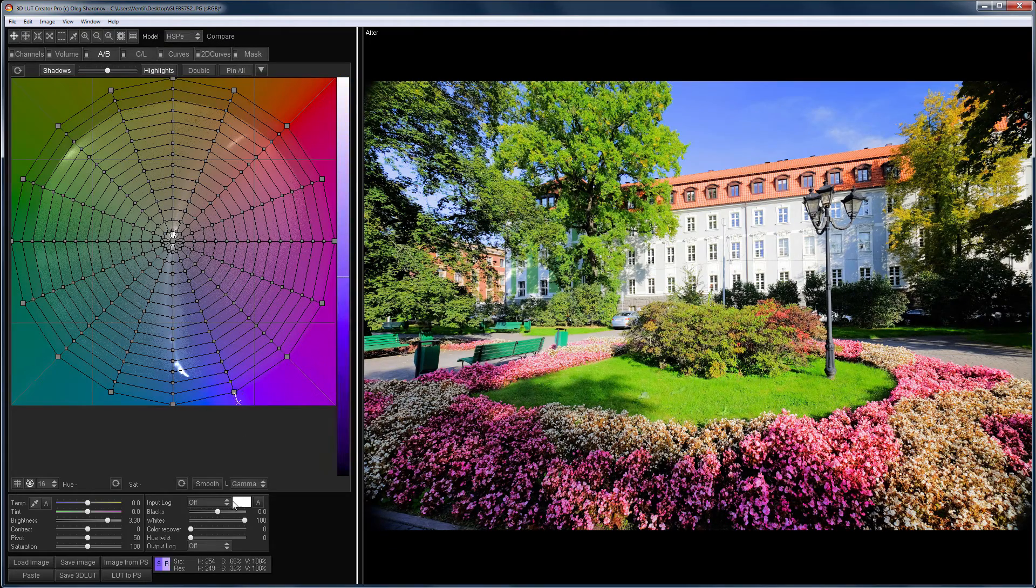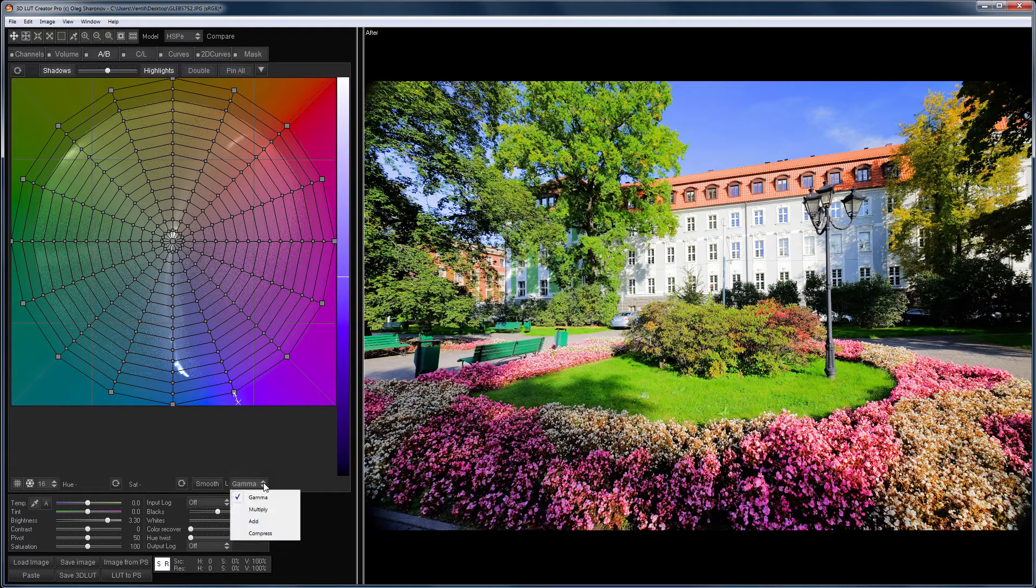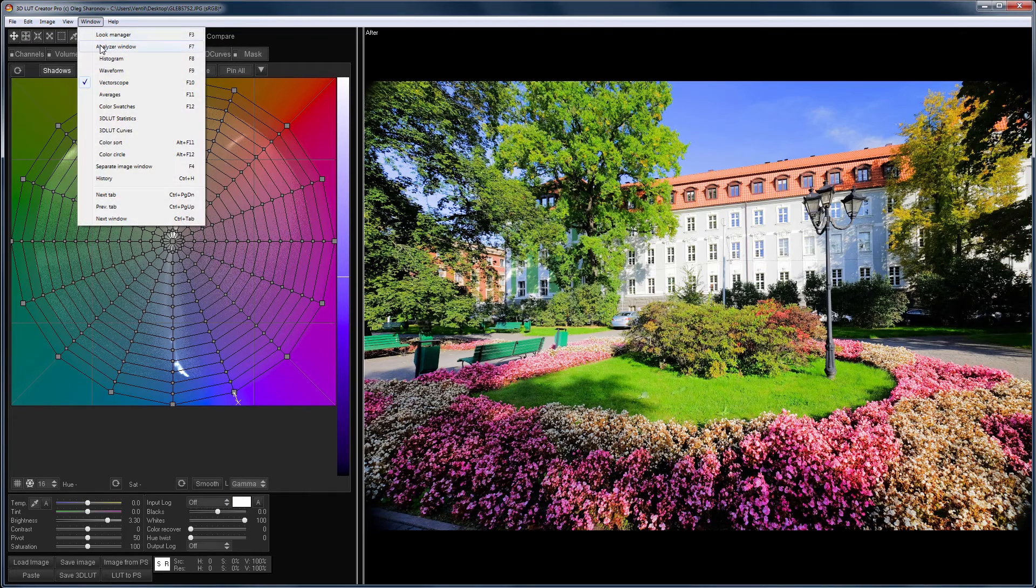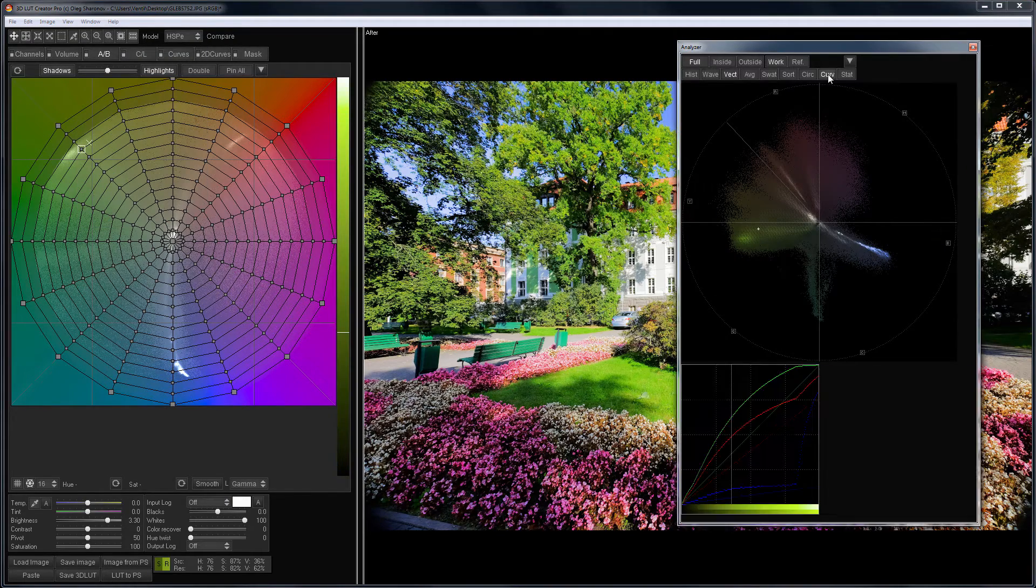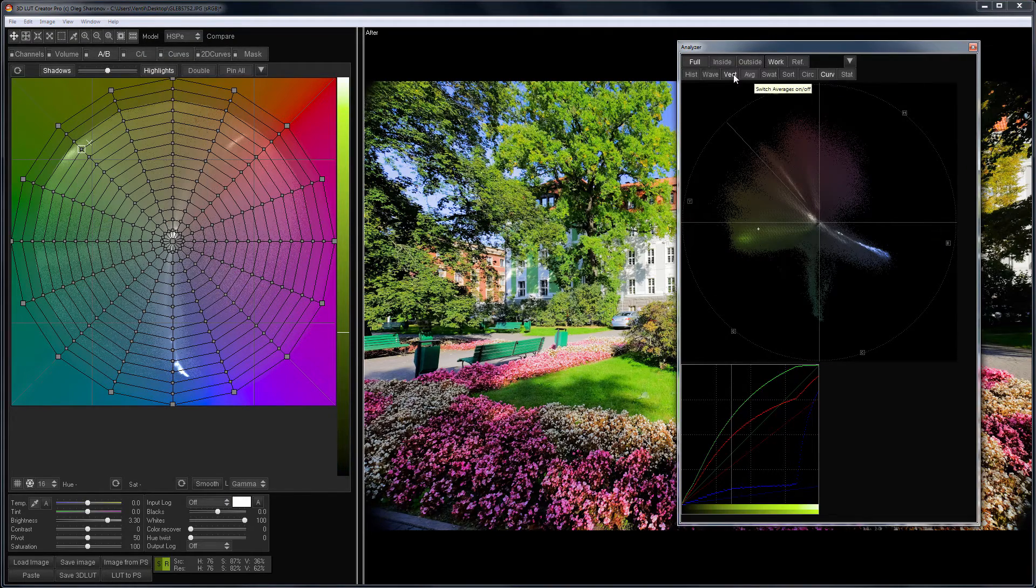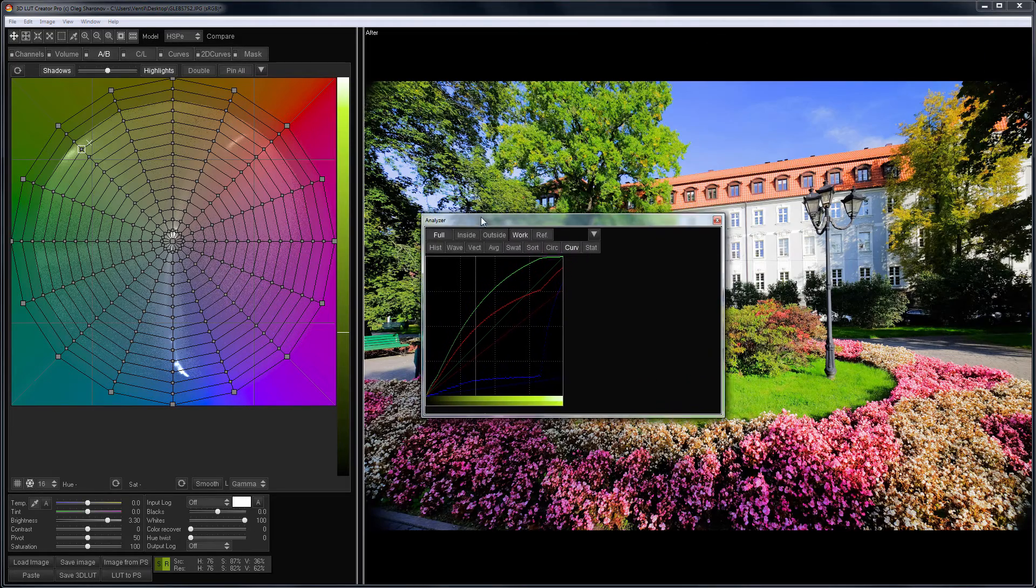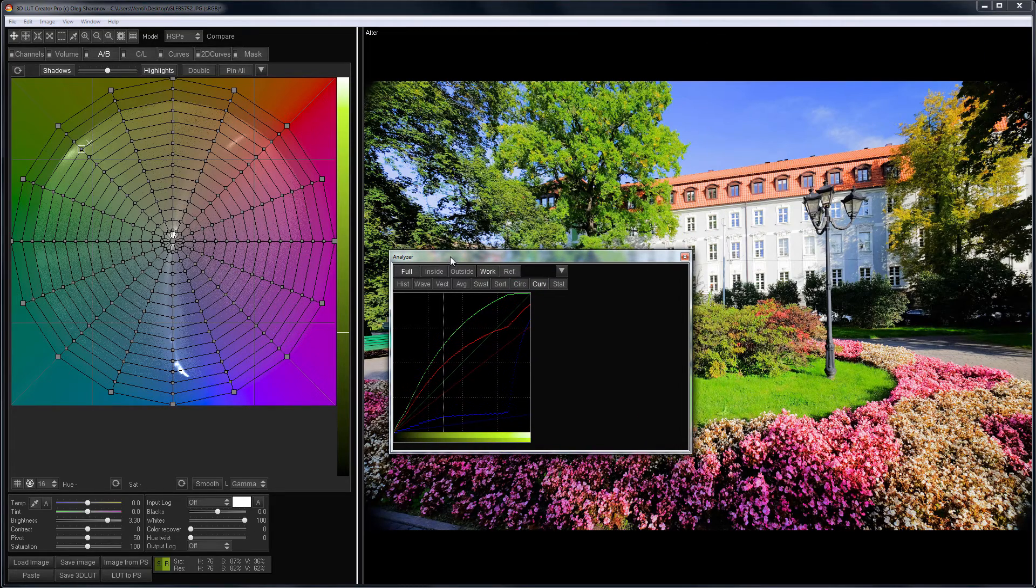The method by which the brightness slider works is selected in this drop-down list. Now, the brightness slider works as the gamma curve. To view the curve shape, you can open the analyzer window and select 3D LUT curves.